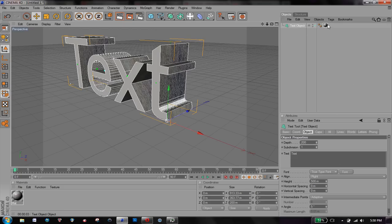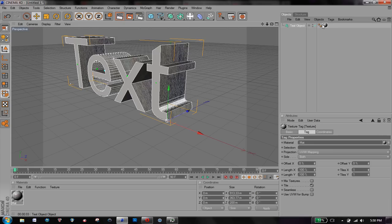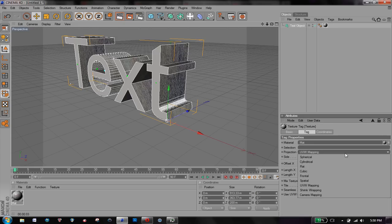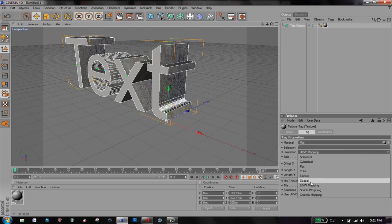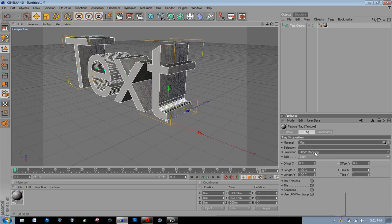So just click on the material thing beside your text object once it's applied and you'll see the projection thing right here. For me it's set to UVW mapping by default. The best one for me, you should play with all of them and see which one works best for what you're doing, but usually I find that spatial works the best.